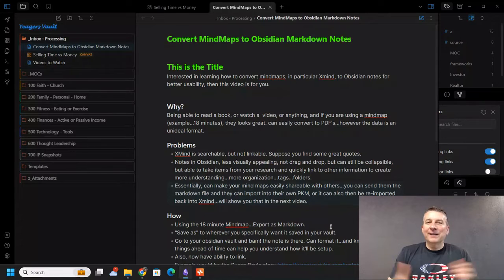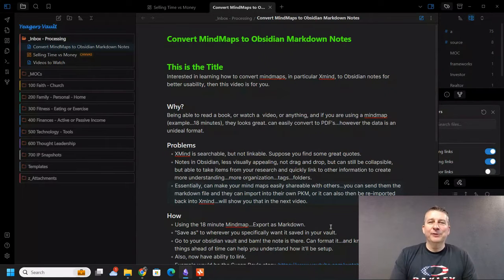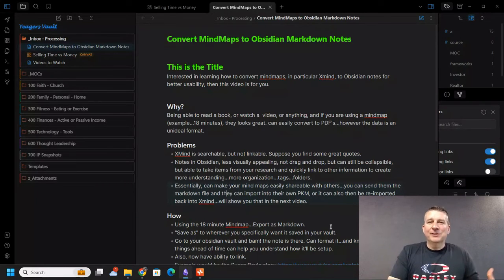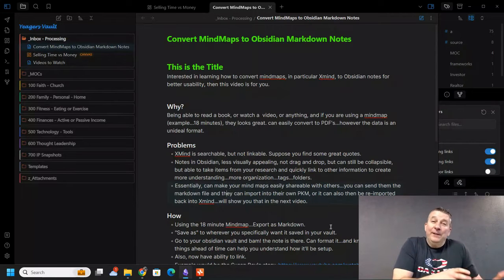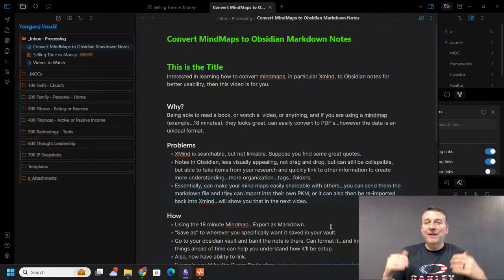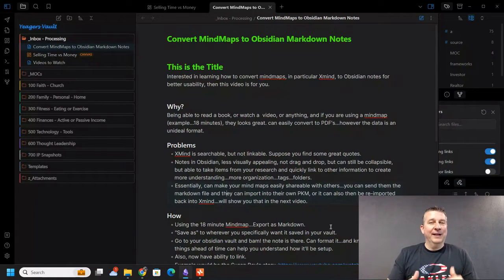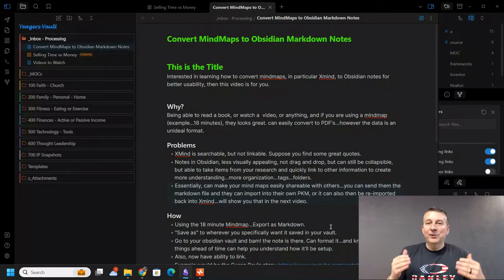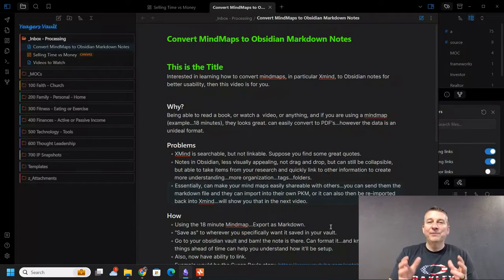My name is Brandon. Thanks for following along here on my 30-day video journey. I'm on day 22, and I've been sharing some Obsidian note videos as I go along. I found this really interesting, and I think that if you do mind mapping and Obsidian notes, you're probably going to find a lot of value in this video.